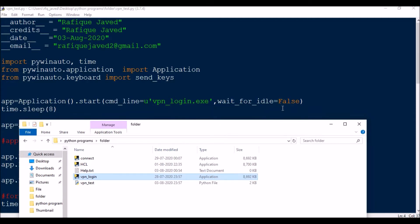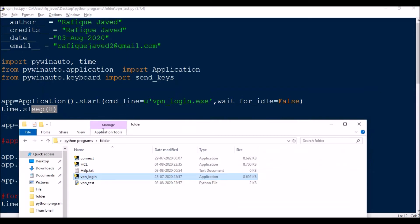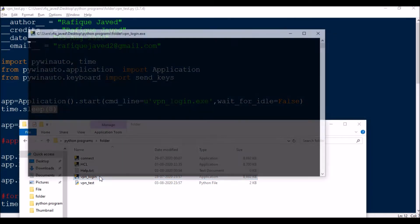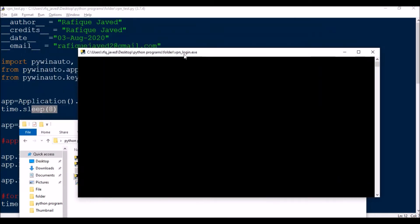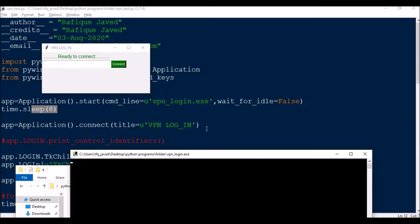We use wait_for_idle=False and time.sleep(8) because some systems are slow and the exe file takes time to open. If we don't wait 8 seconds, the script will try to look for the next line — searching for a window titled 'VPN Login' — but it can't find it yet and will throw an error. So we put time.sleep of 8 or 9 seconds depending on your system.